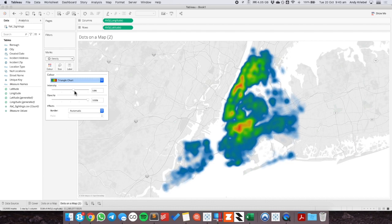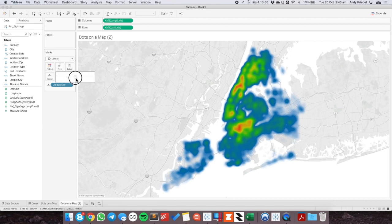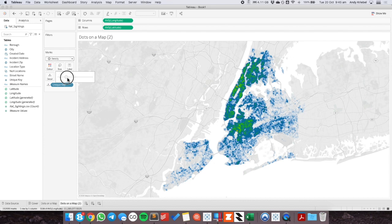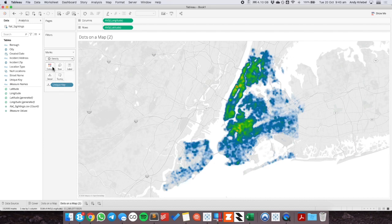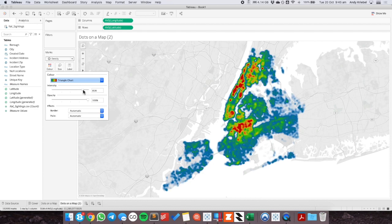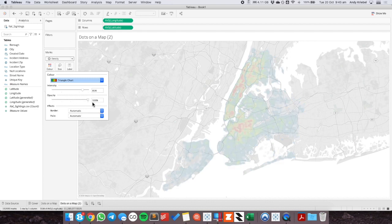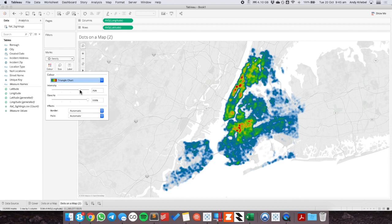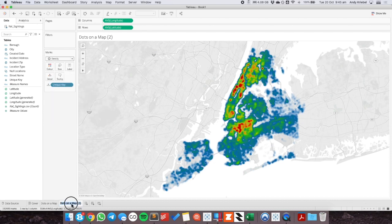You have two options for intensity and opacity. I'm going to reduce the size of the circles so you can see a bit more spacing between them. Back on the color shelf, I can increase the intensity, and you can see that areas with more sightings have greater intensity. I tend not to play with the opacity because I don't like how it goes really pale, but that is an option if you want to see the streets below it. So this is our density map.